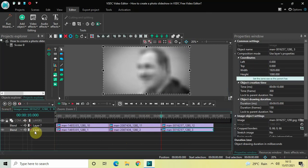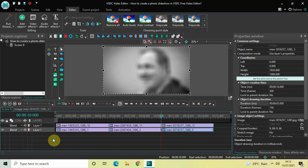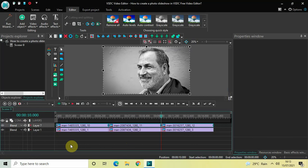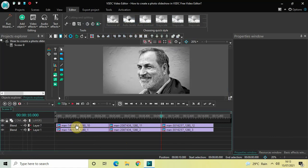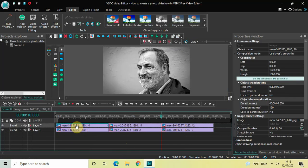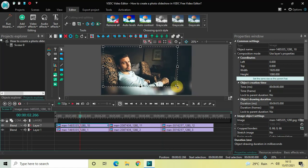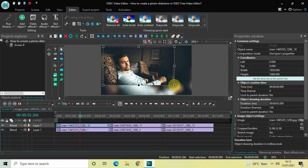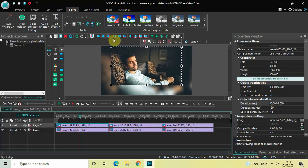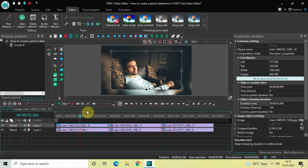Go back to the main editing timeline and turn on the visibility of the top layer by clicking the eye icon again. Now select the first image at the top and resize it. Then center-align this image.